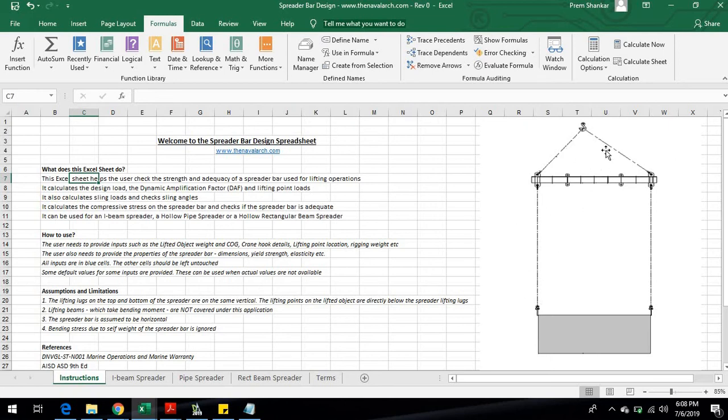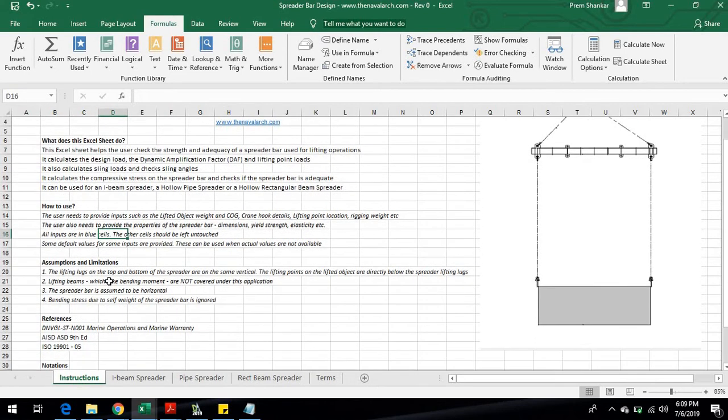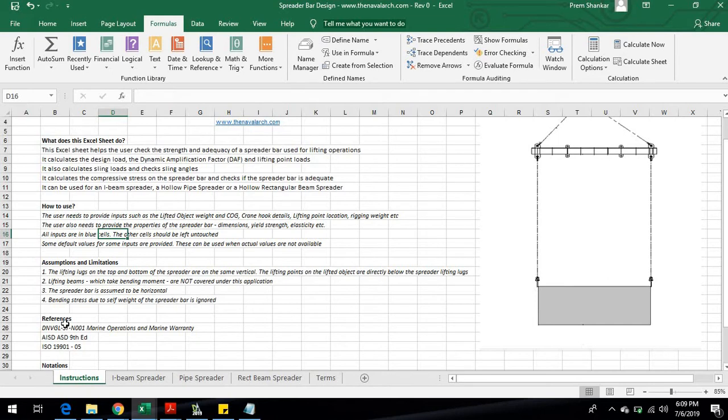It is based on the latest version of DNV Guidelines for Marine Operations and Marine Warranty DNV STN-001, together with ISO19901 and AISC-ASD 9th edition.